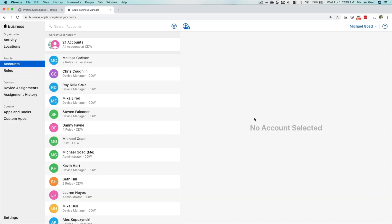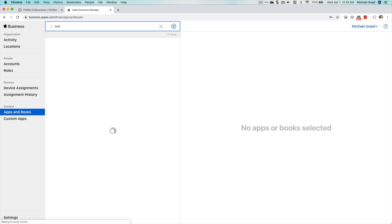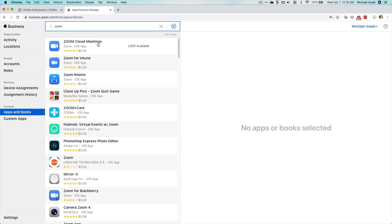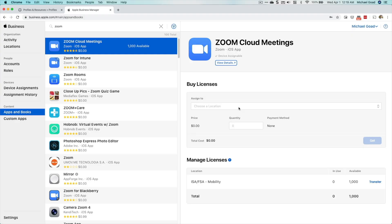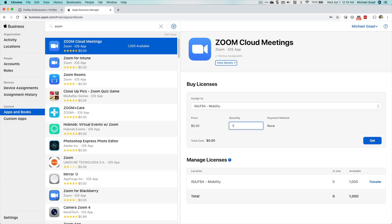First, I'm going to log into Apple Business Manager and make sure we purchase the Zoom application. To do that, go to Apps and Books, then search for whatever application you need — in this case Zoom. I've already purchased the required licensing, but if you need to, just select your location, the MDM server you've integrated with, and the amount you need. Once you've got your applications, head over to your MDM.